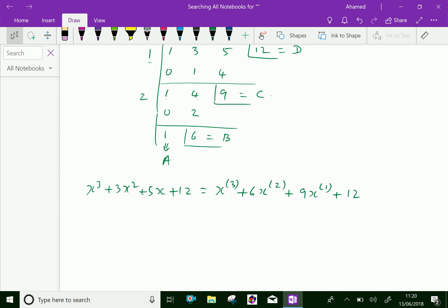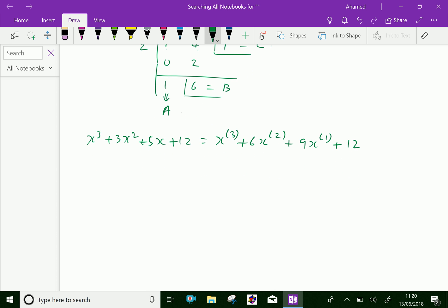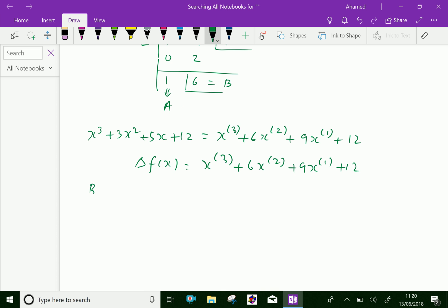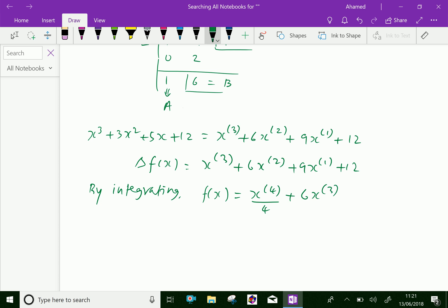Now, which is equivalent to delta f of x, where x equals x of power 3 plus 6x of power 2 plus 9x of power 1 plus 12. Now, by integrating, we get f of x equal to x of power 3.